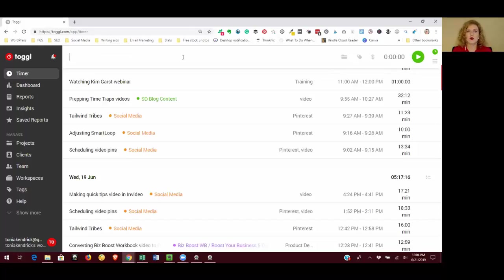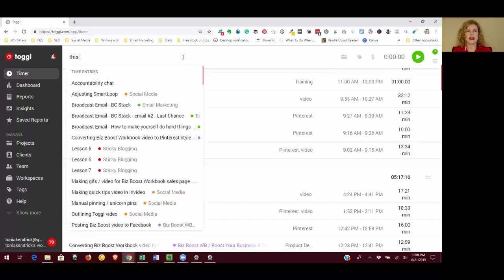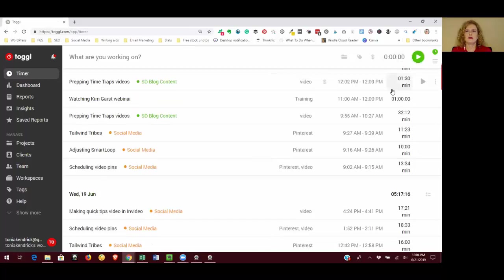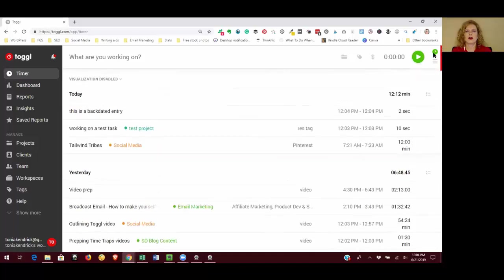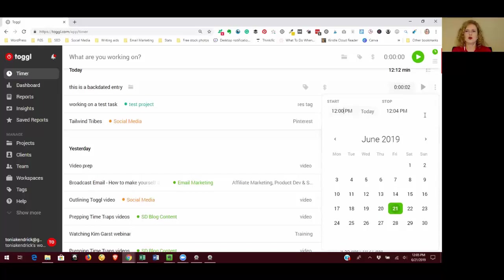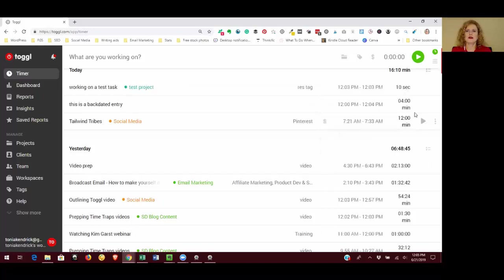If you have something that you want to backdate, you can just type in whatever it was that you were doing. This is a backdated entry, and you can put it in there and just go in and change the time. Let's say this is something I started doing at 12 o'clock and went right up to the current moment of time.